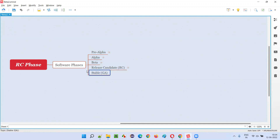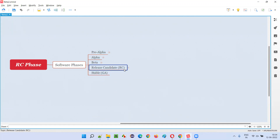These are the five phases of the software, and in the RC phase — that is, the release candidate phase — the silver release of the software will happen.